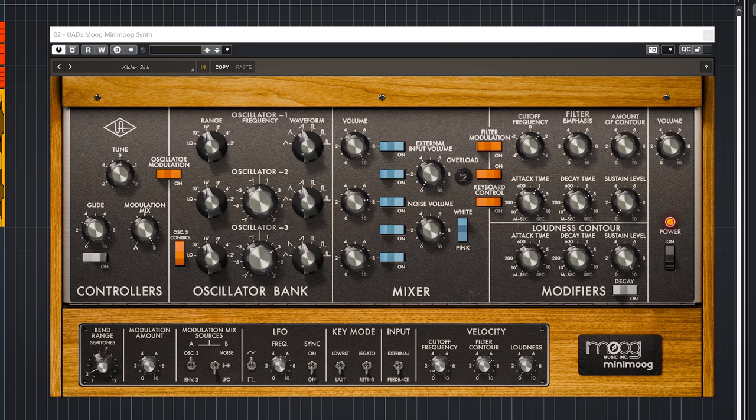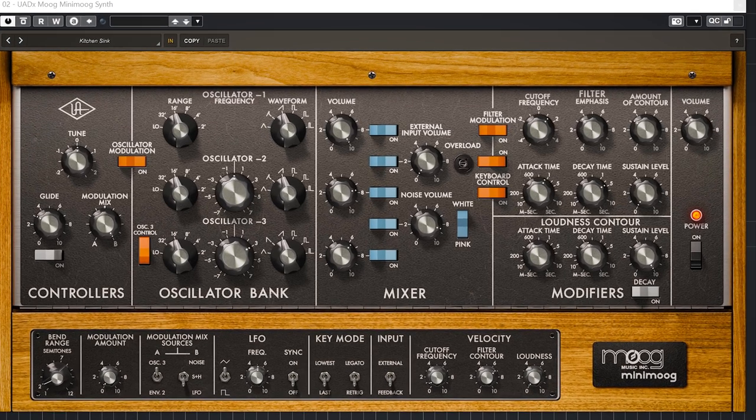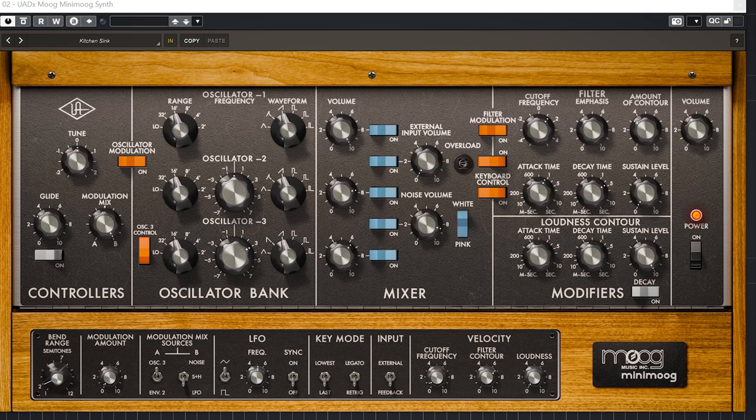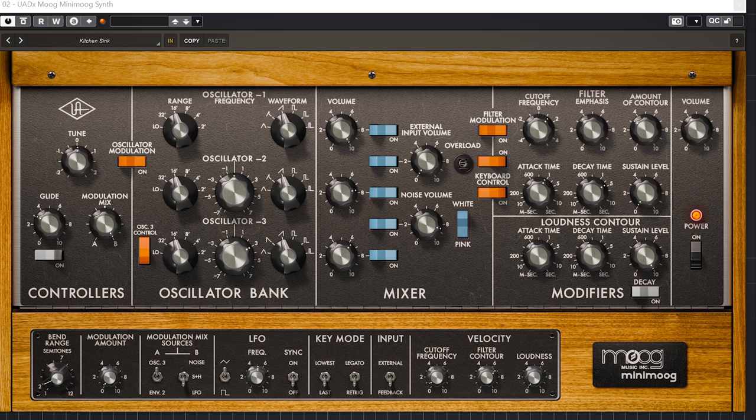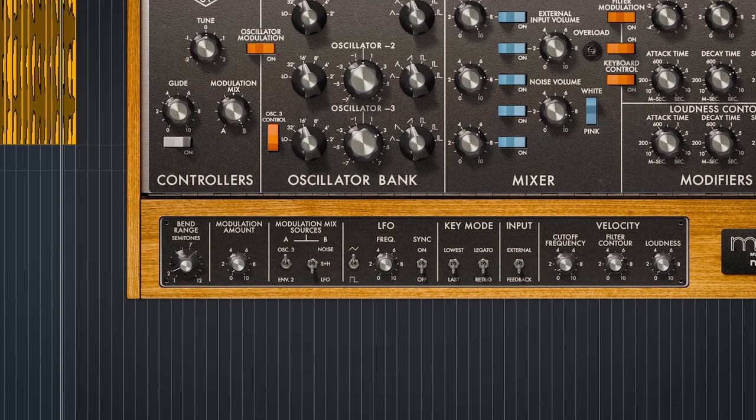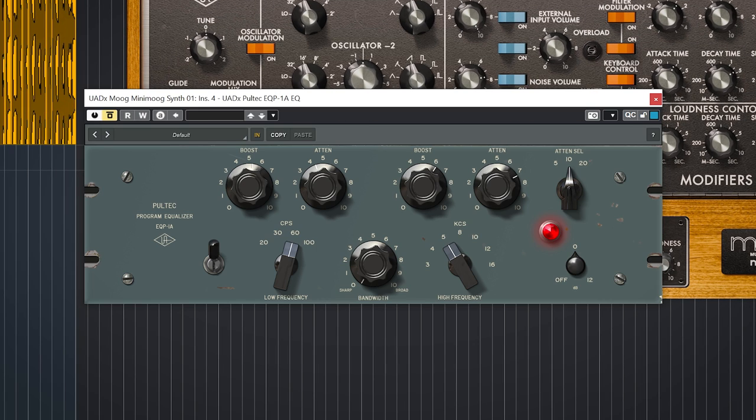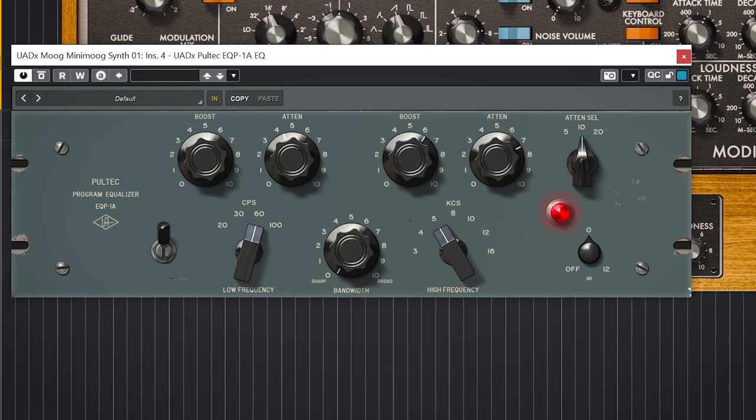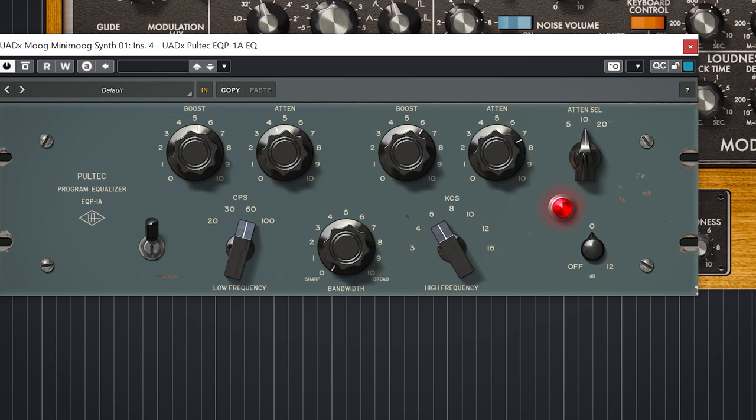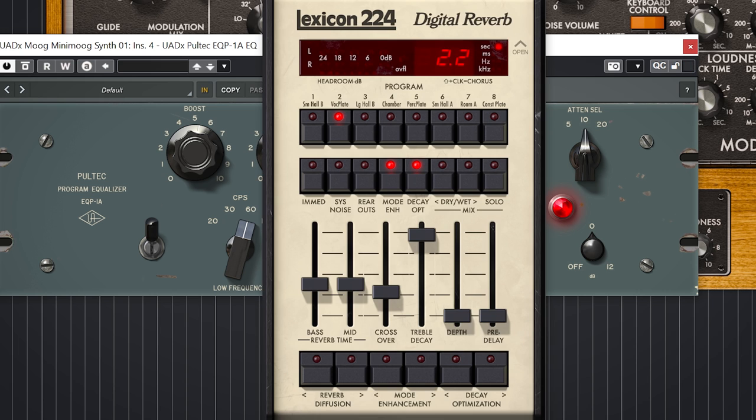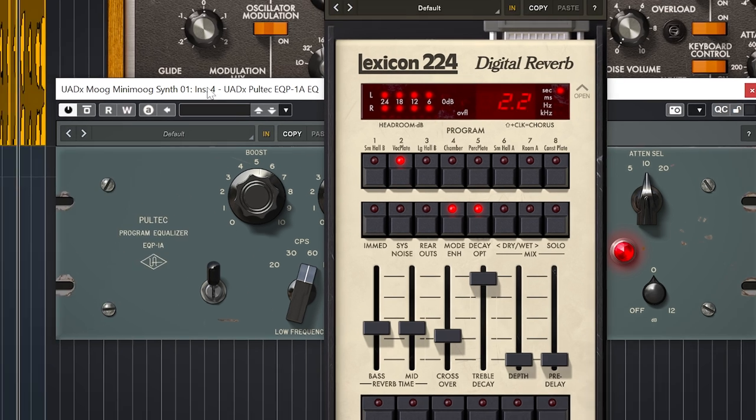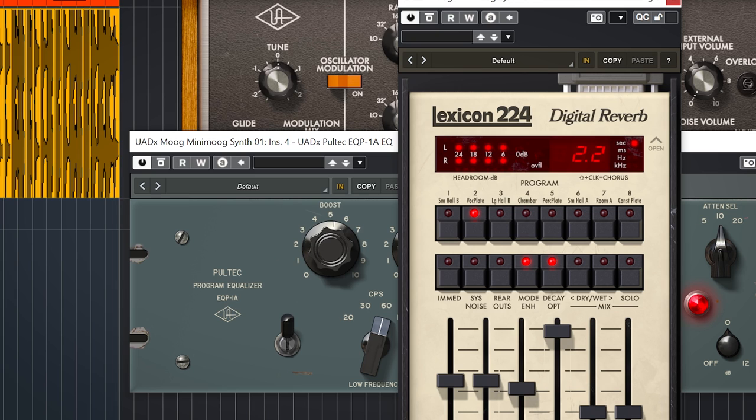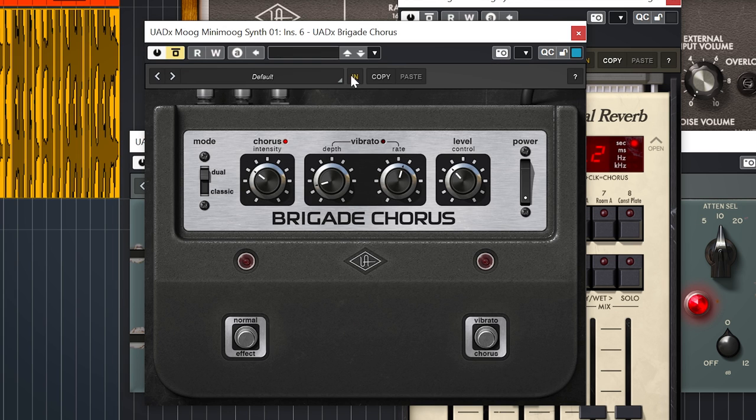Here are some highlights for me. You have the actually fantastic Mini Moog, this Pultec EQ, Lexicon 224 reverb, and the awesome Brigade Chorus.